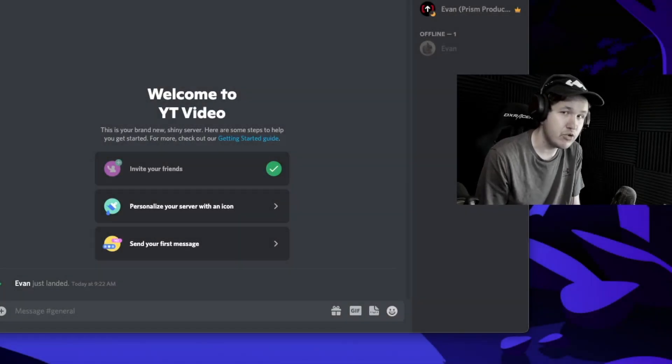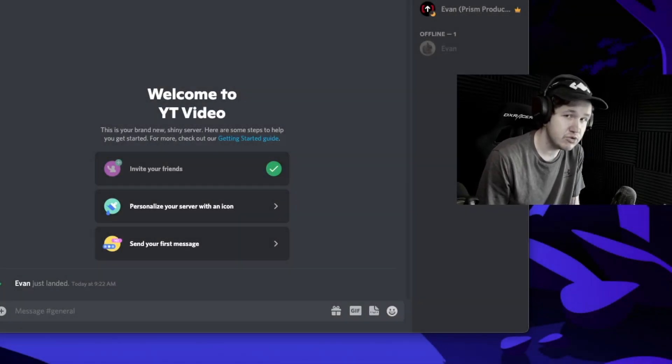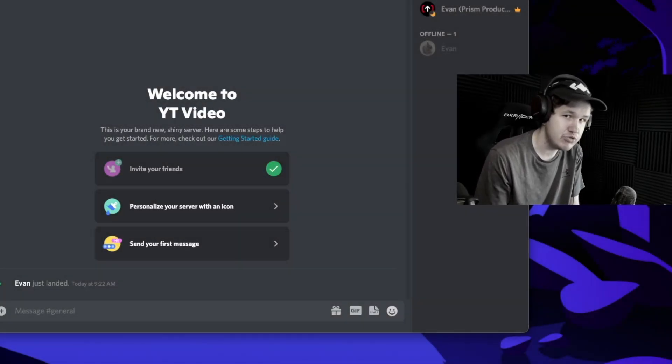In this video we're going to cover what are Discord stage channels and how you can create one yourself.